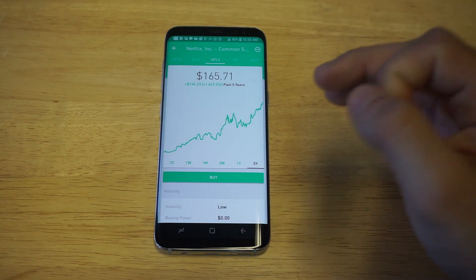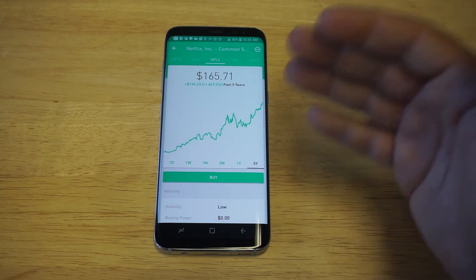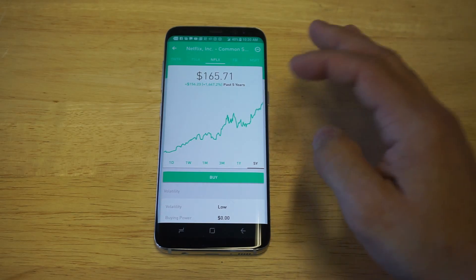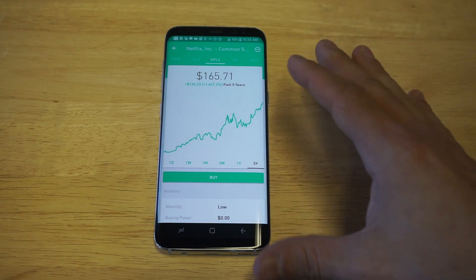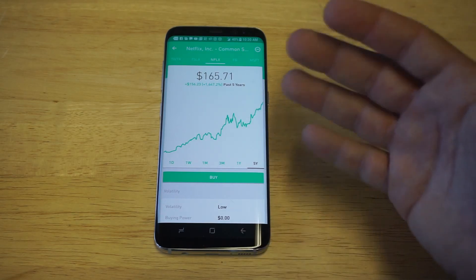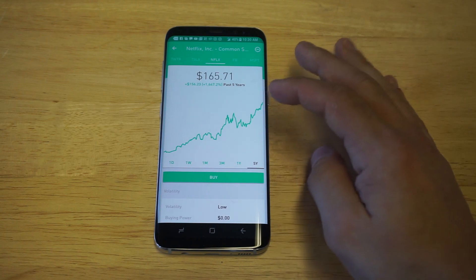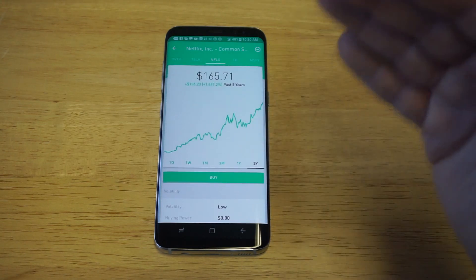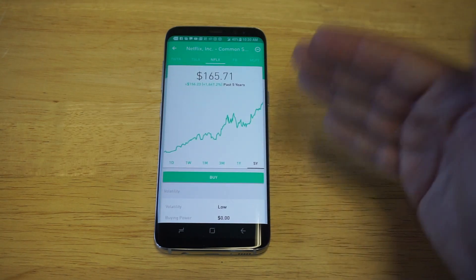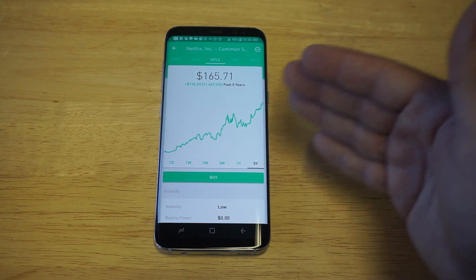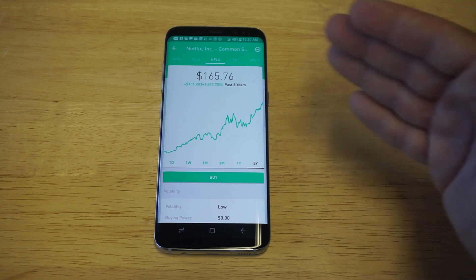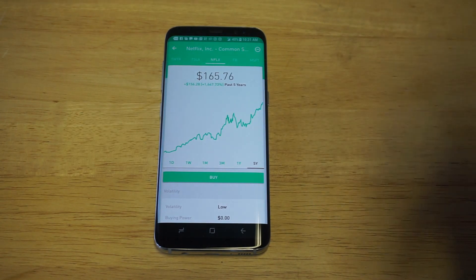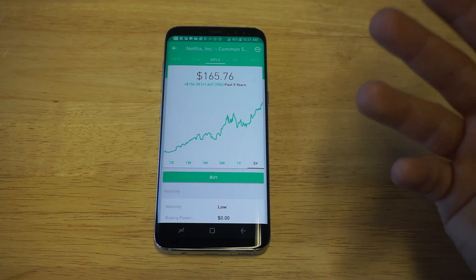The only downside to this app is that the charting could be a lot better. You're not gonna be able to pull up serious detailed stuff on here, but it gives you a basic look at a stock. The reason why Robinhood is so popular on Android and iOS is because it's free to stock trade.